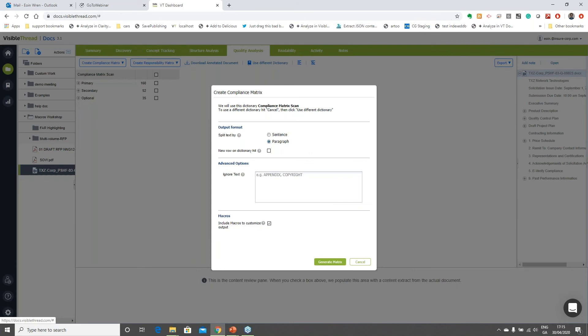There's a couple of important steps when generating a compliance matrix to work with customization macros. You'll see there's a checkbox that says 'Include macros to customize output.' When this is checked, it will include any macros pre-loaded to my VisibleThread environment in my compliance matrix output. I already have a bunch of macros loaded in my environment. I'm going to click Generate Matrix.